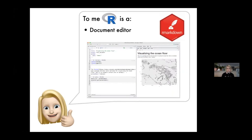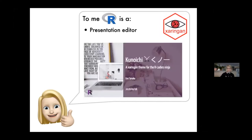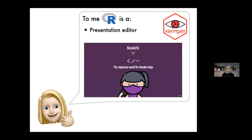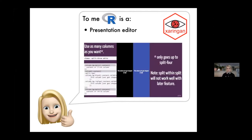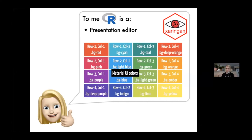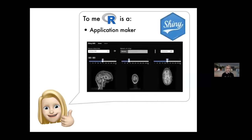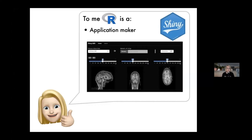R is also a document editor — you can make PDFs, Word documents, even HTMLs, which makes it super useful. Because it can create HTMLs, it's also a website editor — effective and simple, as you can see from the example website shown. It can also be used for presentations, like this one created by Emi Tanaka, though it can involve quite a bit of mental overhead. In the same vein, it's an application maker, allowing you to build wonderful little apps that extend your data analysis to people who might not be able to program — which I find really neat.